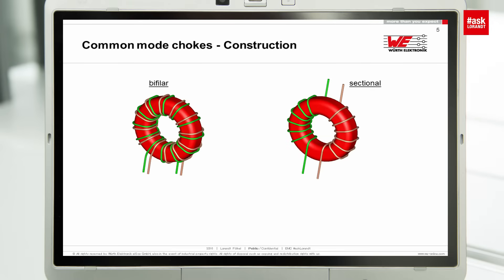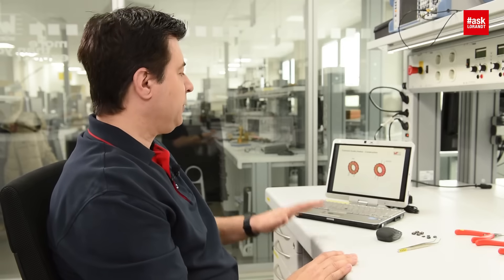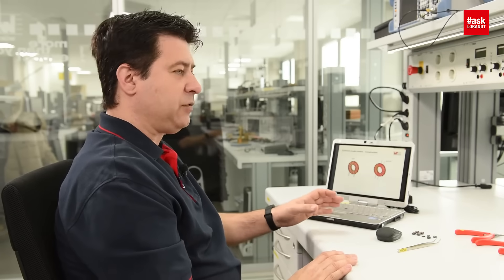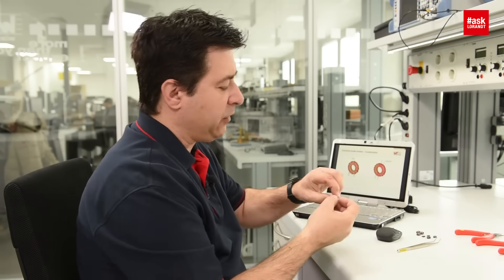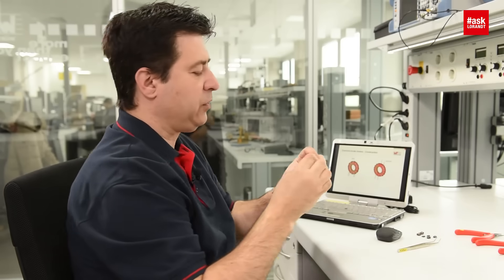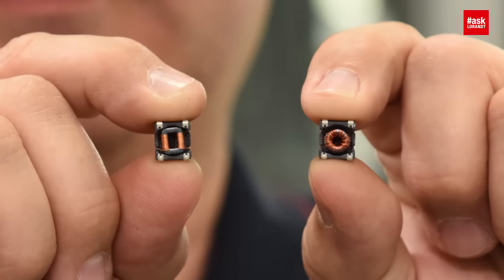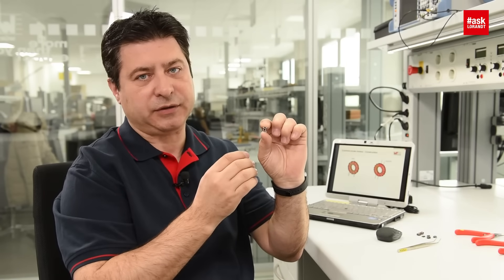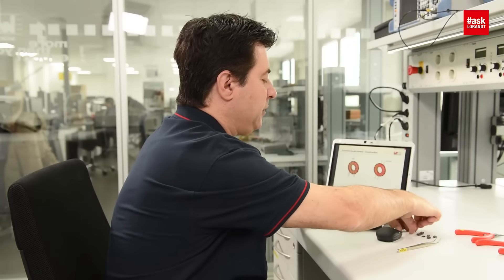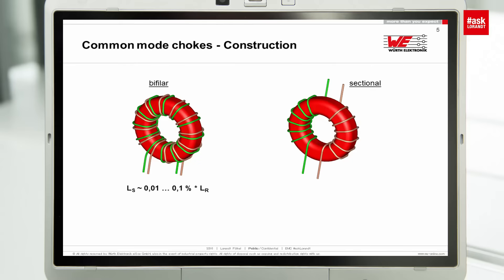If you use a common mode choke, you can have them in two different winding methods. One is bifilar, the other is sectional. These two different common mode chokes exist in bifilar and sectional winding methods. One core is completely round with the two wires wound together. The other has one side and a second side wound in different directions. If you use these two different cores, they will have different impedances in terms of differential mode, though both have the same common mode rejection. The additional leakage inductance depends on the winding method.